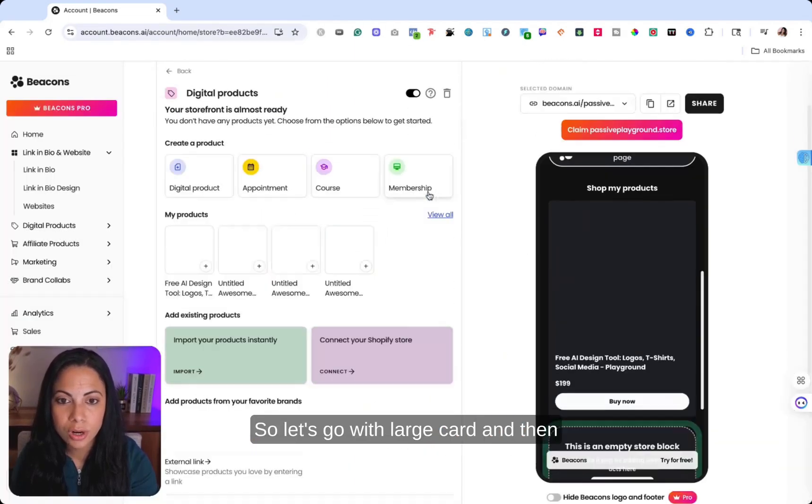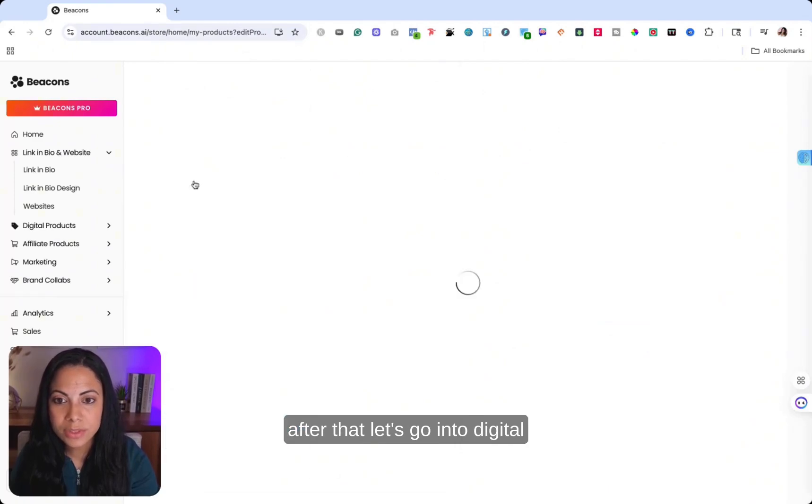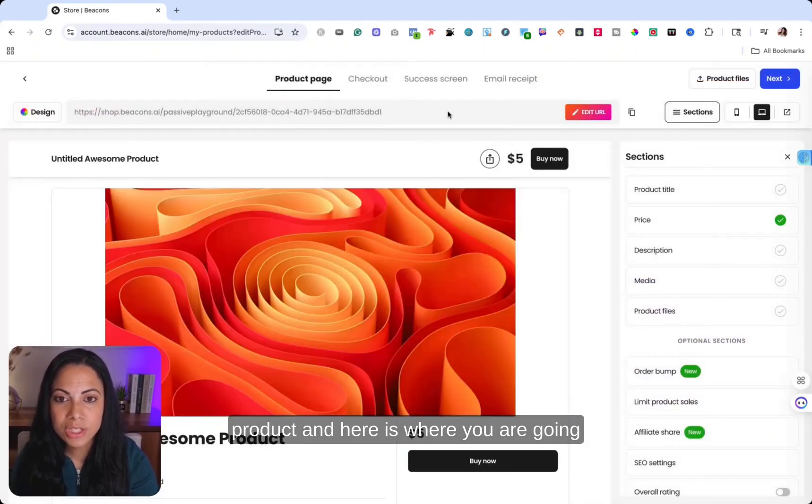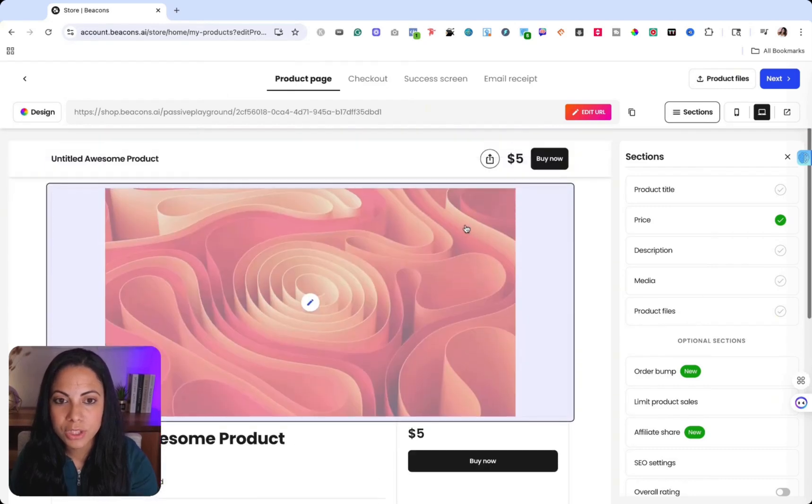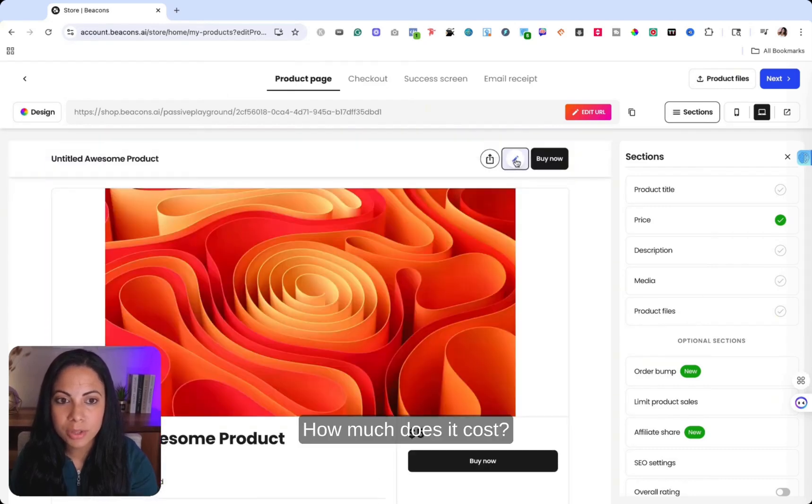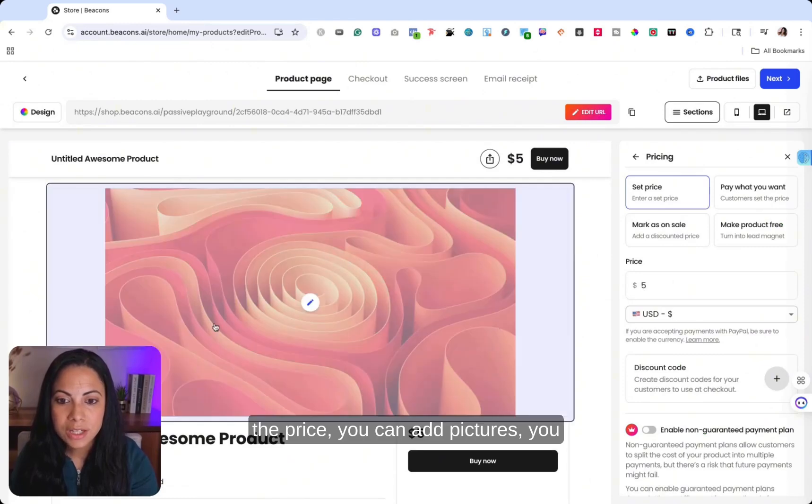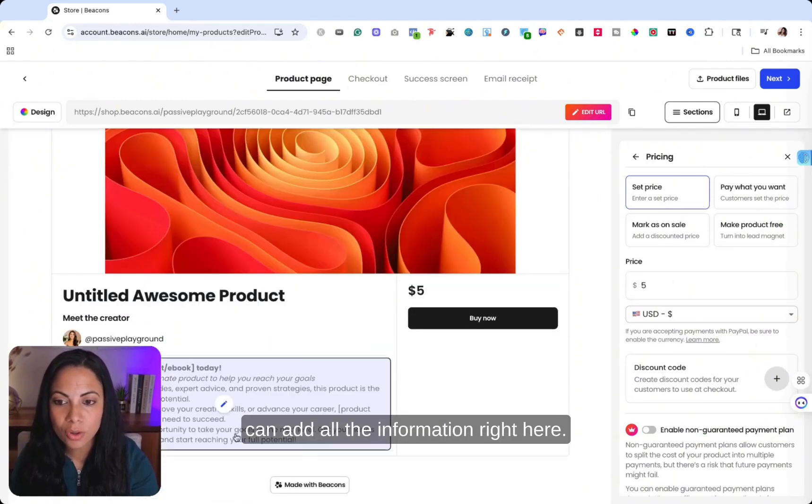So let's go with large card. And then after that, let's go into digital product. And here is where you are going to put all the information. How much does it cost? You can always edit right here, the price, you can add pictures, you could add all the information right here.